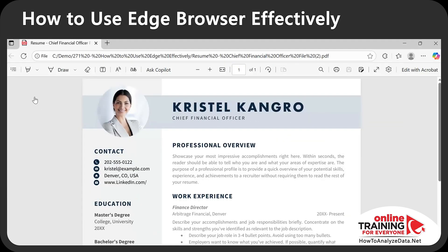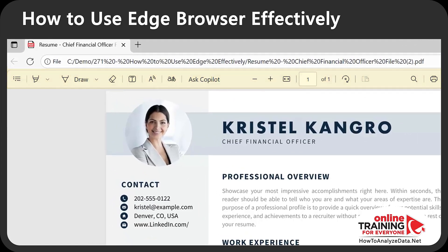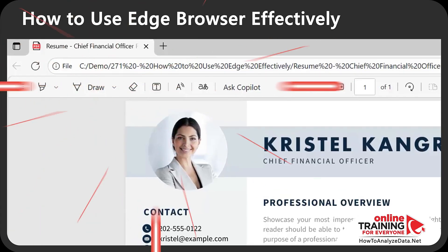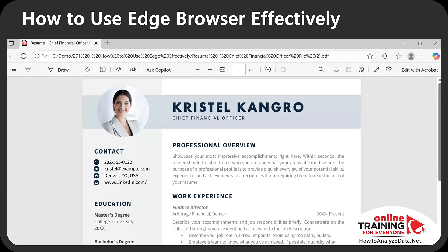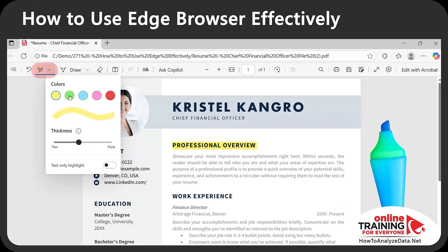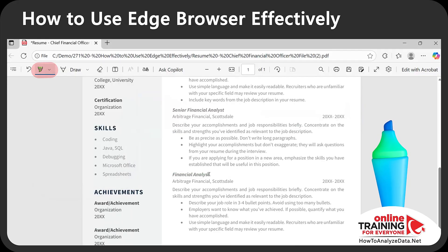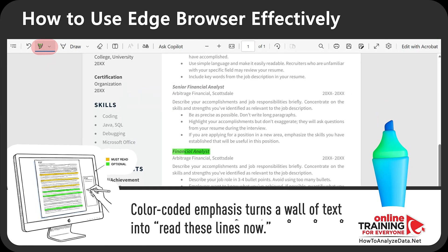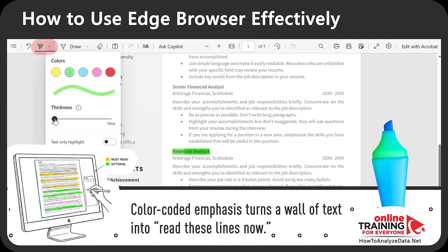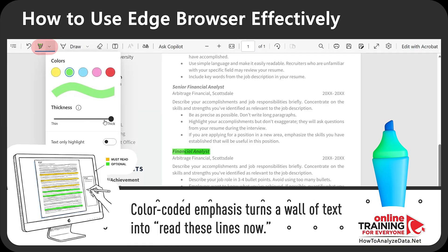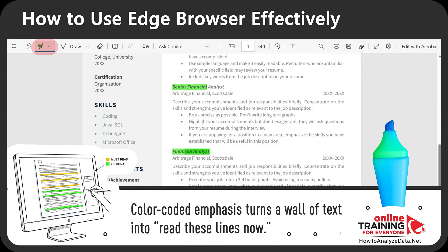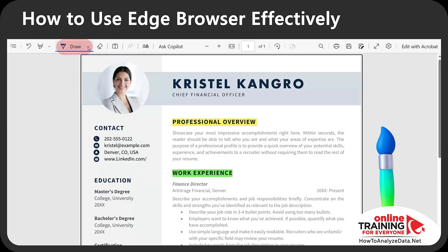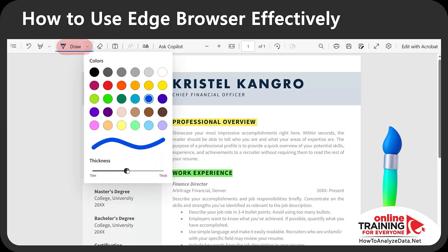When you open a PDF in Edge, it shows a built-in PDF toolbar with highlight, ink, comments, and add-notes tools to quickly update your file. The highlighter is the best tool for emphasizing important points — you can choose a different color and adjust thickness. Color-coding helps you tell your team: yellow means must-read, green might mean optional. You can also use the draw tool, choosing pen thickness and color, to circle numbers, underline totals, or sign initials.